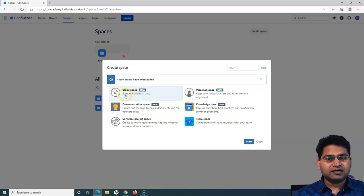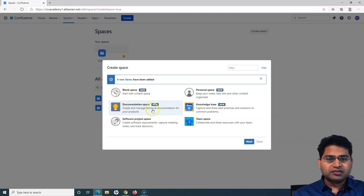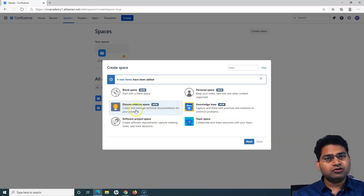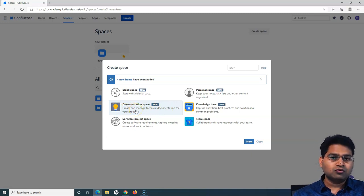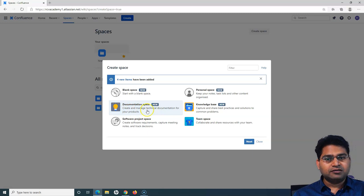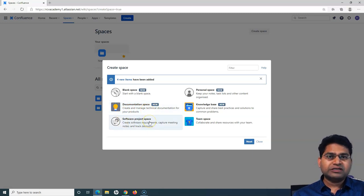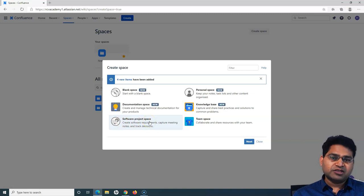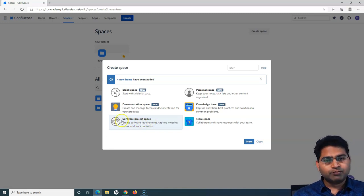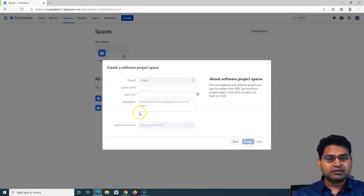I can create a blank space or a documentation space. The documentation space is all about creating and managing technical documentation for your project. You can also create a software project space for a specific project. Let me select the software project space and go next to show you what exactly this does.